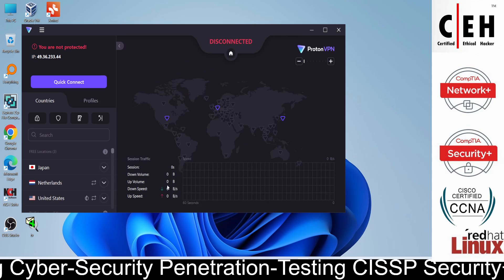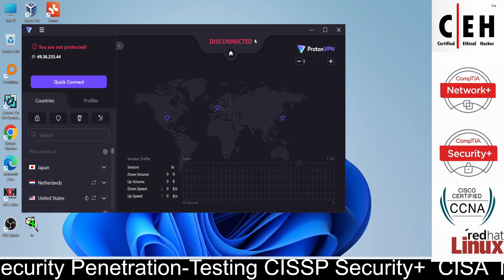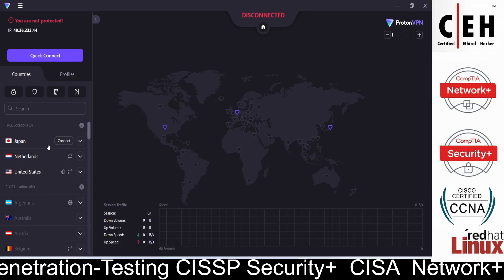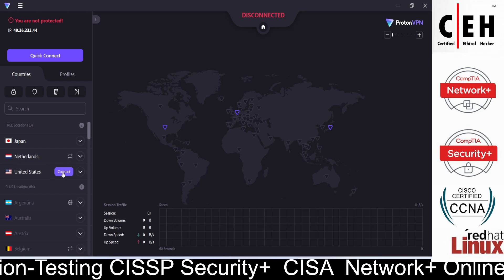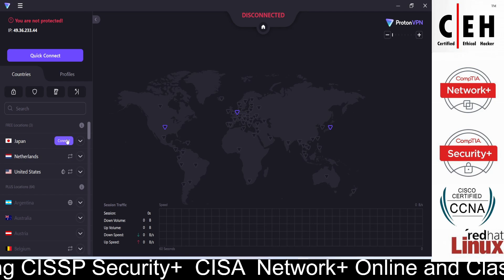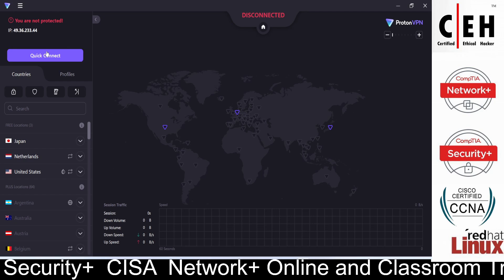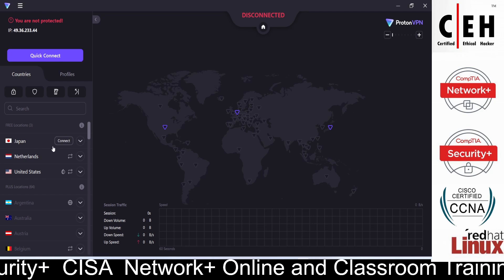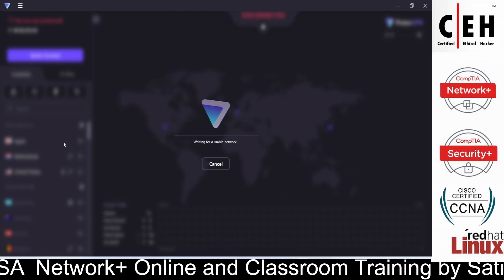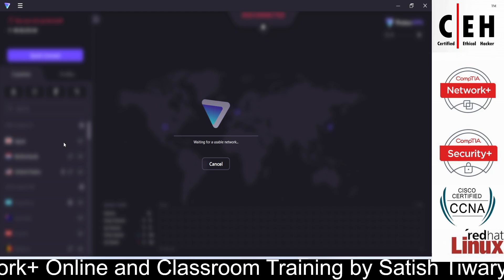You can see it has been connected now. You can skip the tour. In the ProtonVPN interface you can see the Japan server, Netherlands server, and US server. To connect in the free version, you can choose either United States, Netherlands, or Japan. Let's connect with Japan.